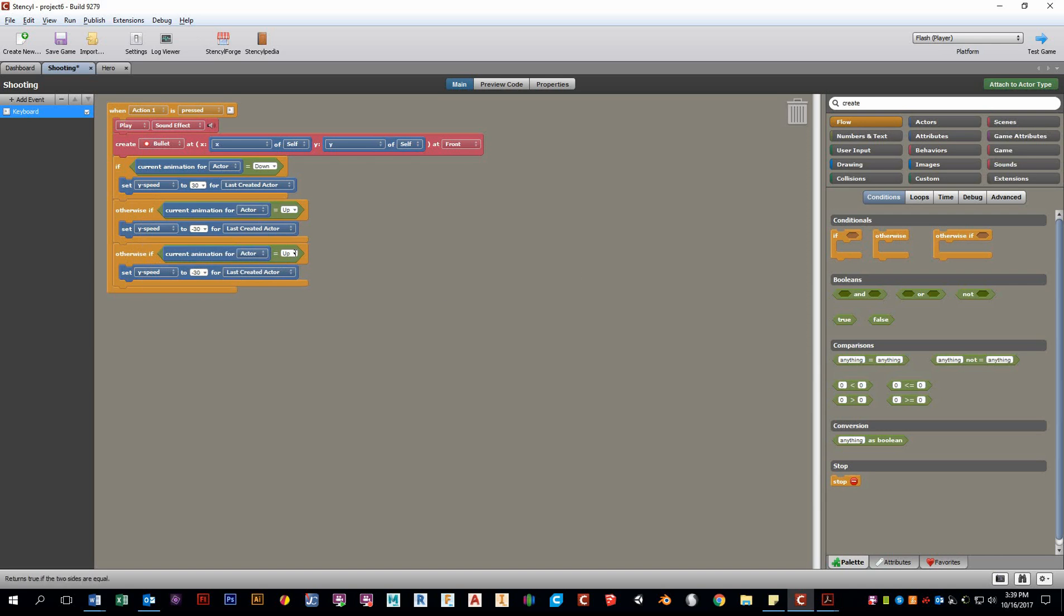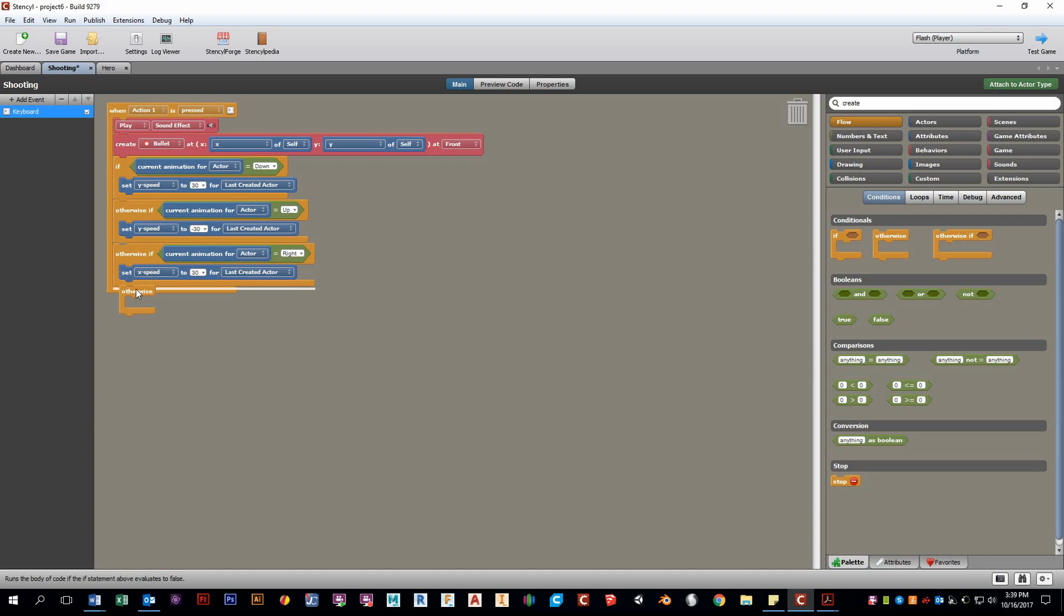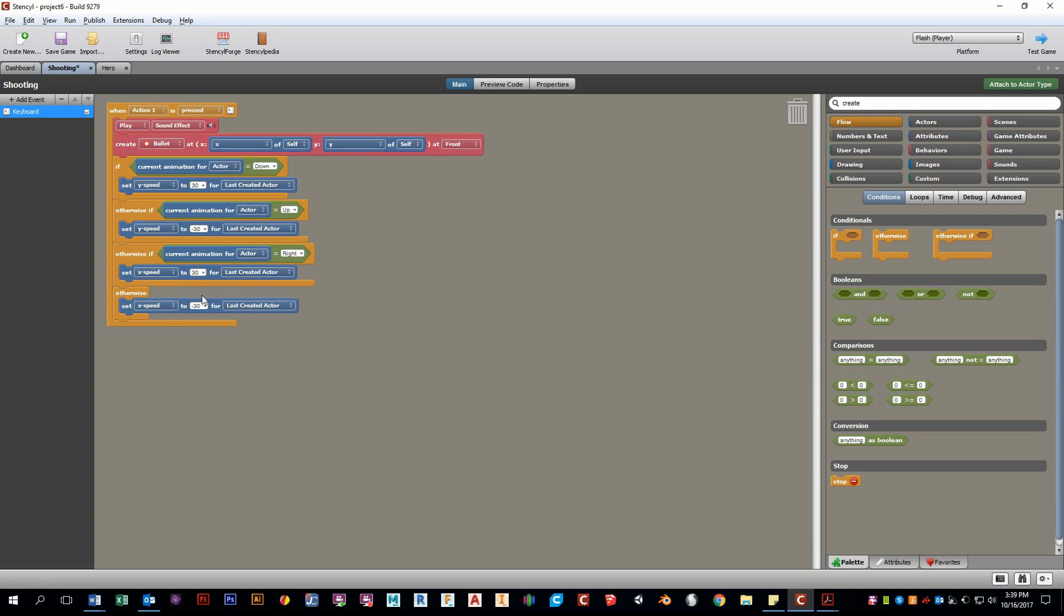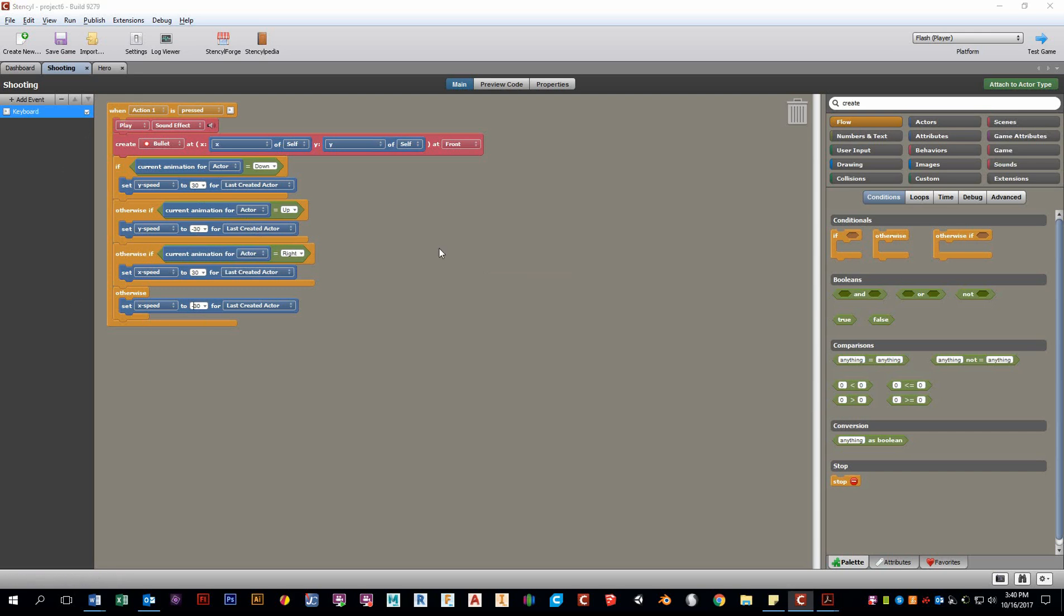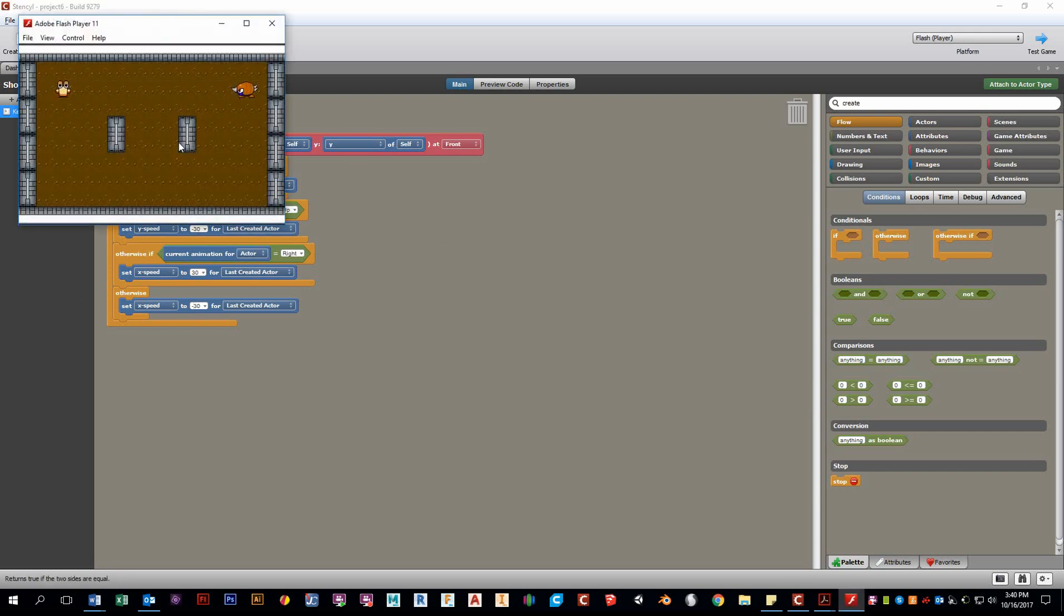And then instead of up, let's go right. And this will be X speed. It'll be in the positive direction. And last but not least, I could copy the otherwise if, but let's just do otherwise, because there's only one other X option and that's going to be negative 30. This is all last created actor. So let's test that out. So one thing you might notice is that the speed here is set within this behavior. We see this works well. Awesome.